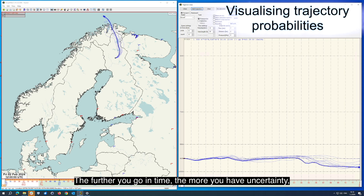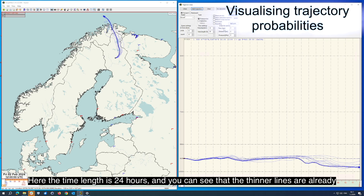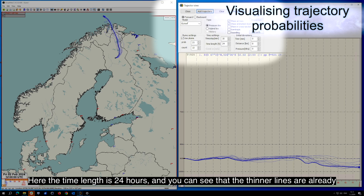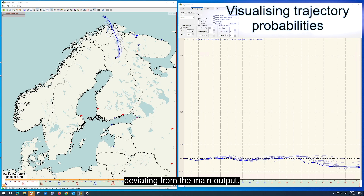The further you go in time, the more uncertainty you have, so it increases at the end of your timescale. Here the time length is 24 hours, and you can see that the thinner lines are already deviating from the main output.